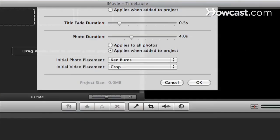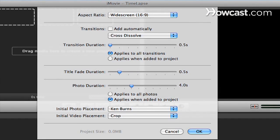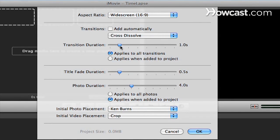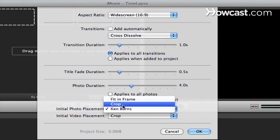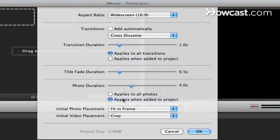Step 4: Change the automatic settings by going to File and clicking Project Properties. Set the transition duration to 1 second and set the initial photo placement to fit to frame.